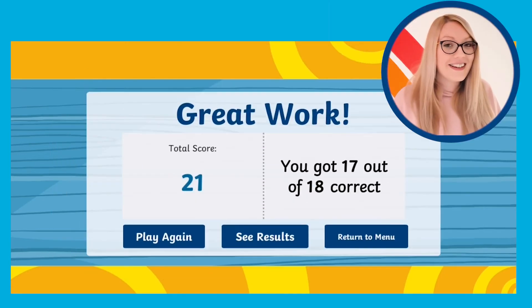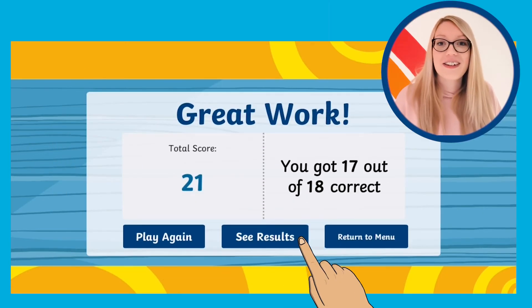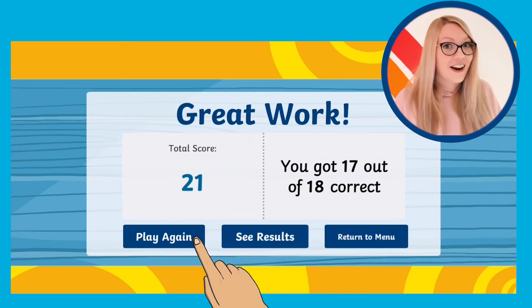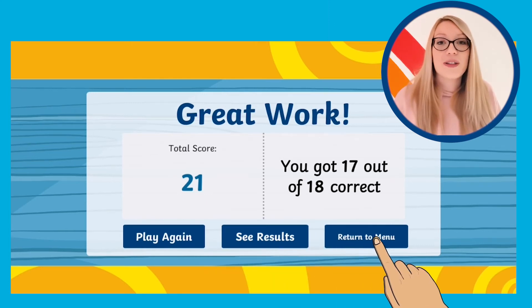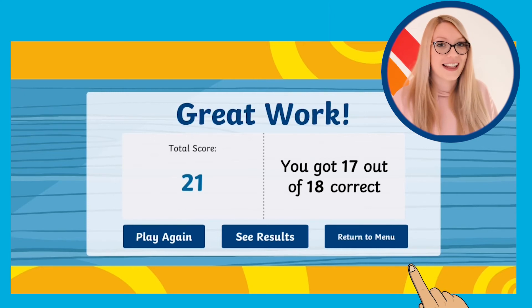When you've finished you can check your answers, start again, or return to the main menu for a new challenge.